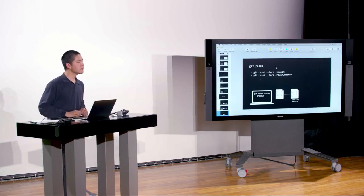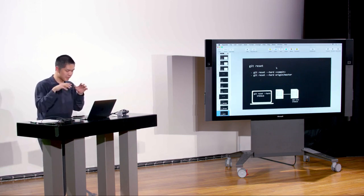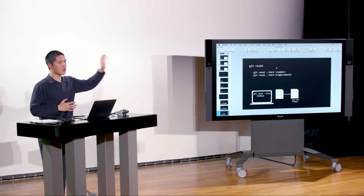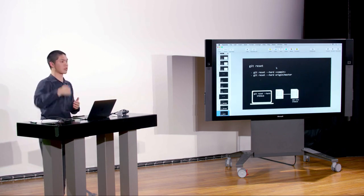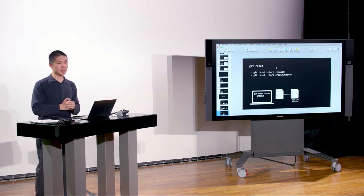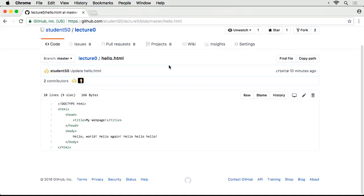A student asks what happens to the remote GitHub repository when you reset something locally. David Malan responds: GitHub is untouched. Any changes made to your local version of the repository never affect what's online unless you push those changes. So if you completely mess things up on your computer, GitHub's version is still the way it was before, and you could just clone a fresh copy from GitHub. Even after the local reset, the GitHub page still shows 'Hello World, Hello Again, Hello, Hello, Hello' because no new changes have been pushed.